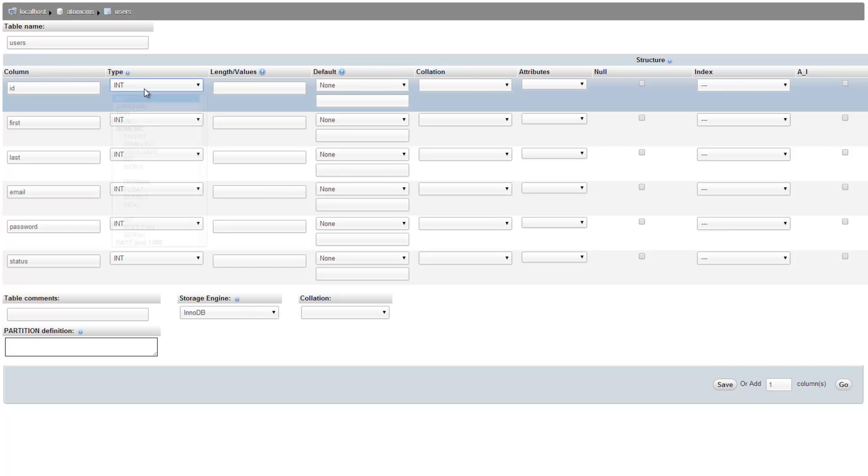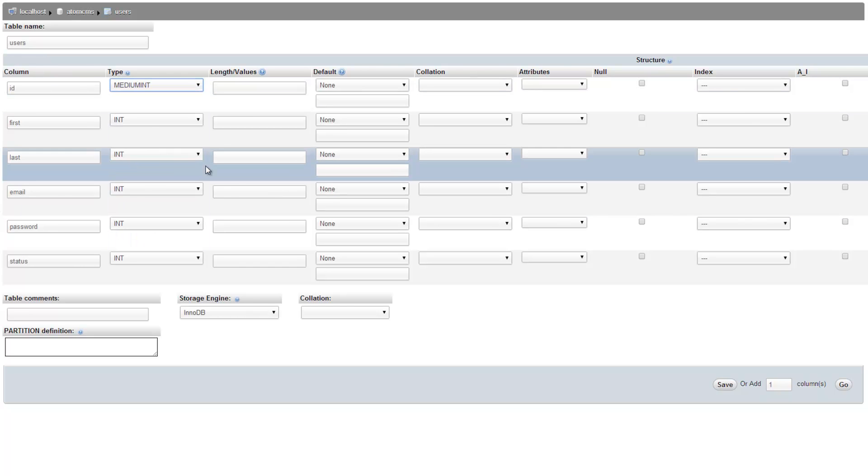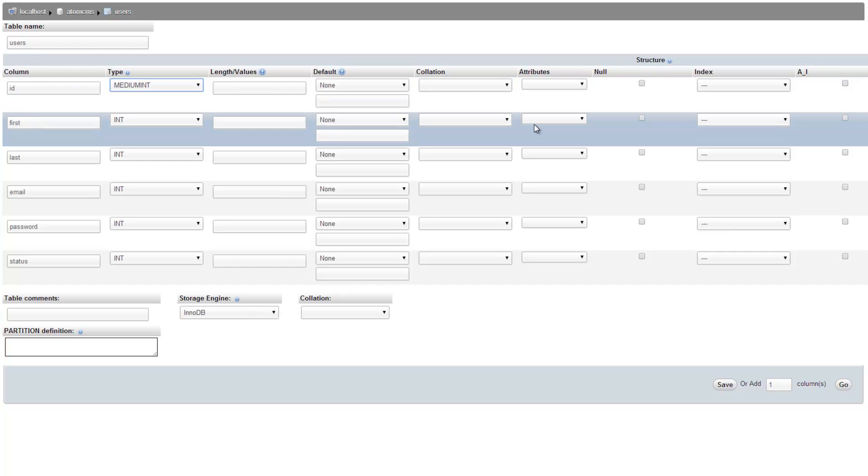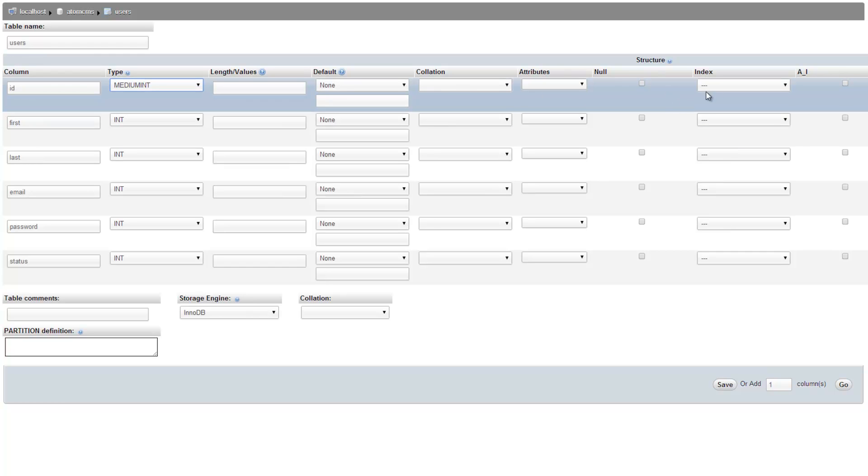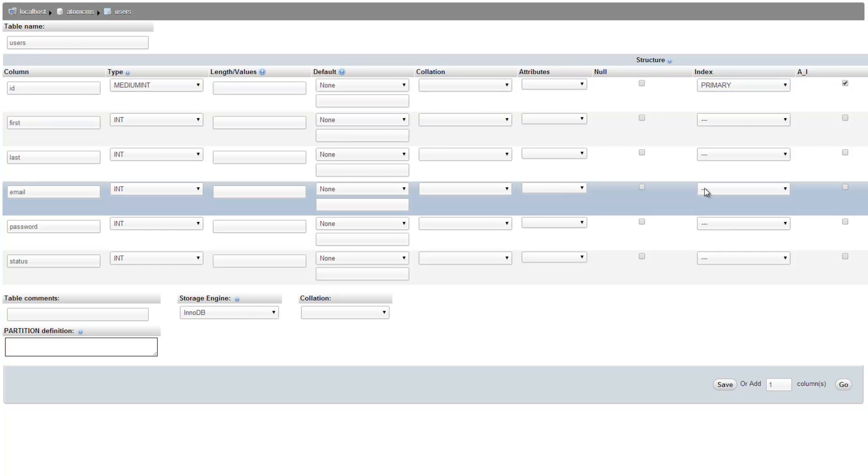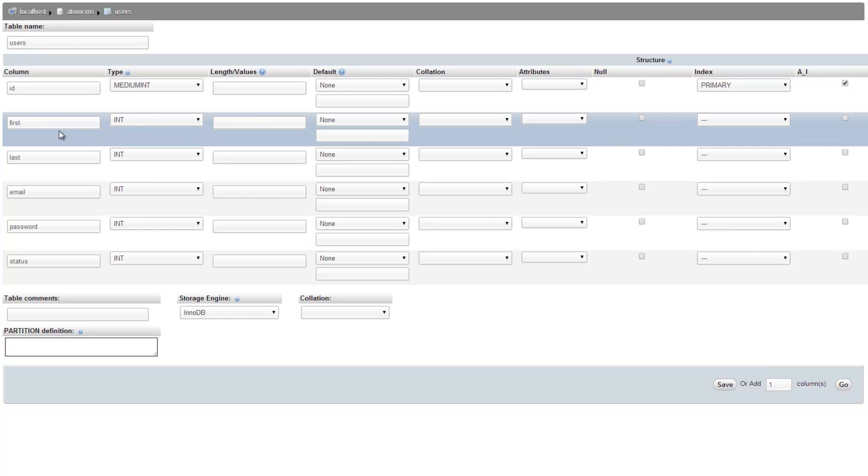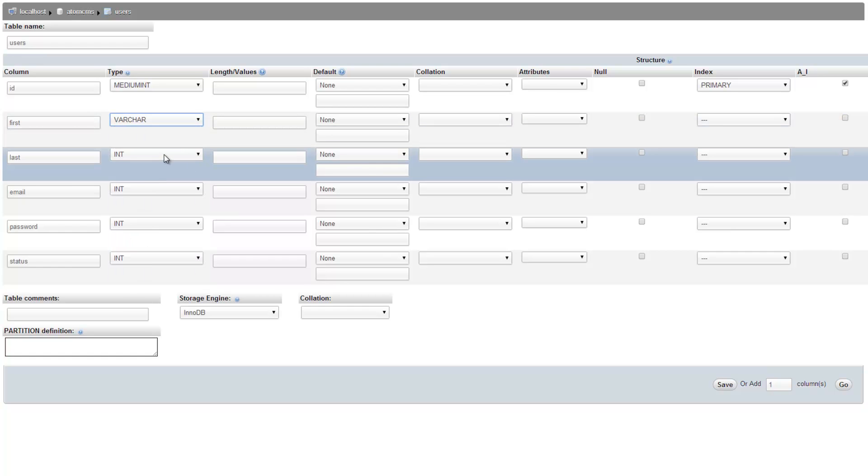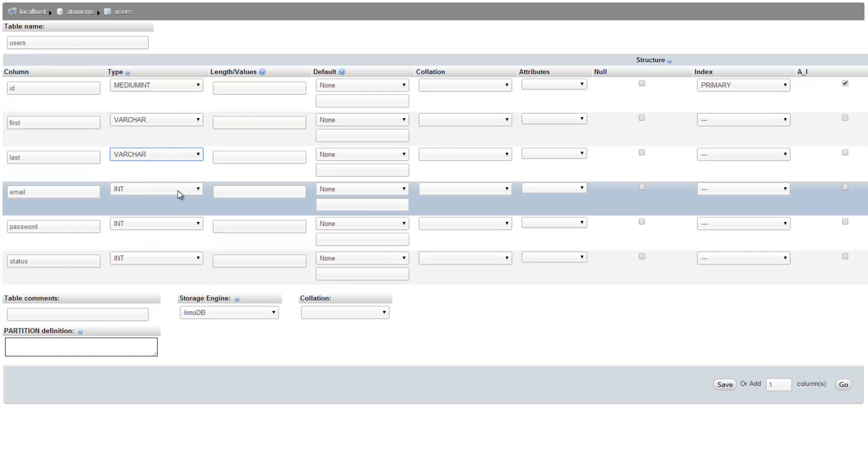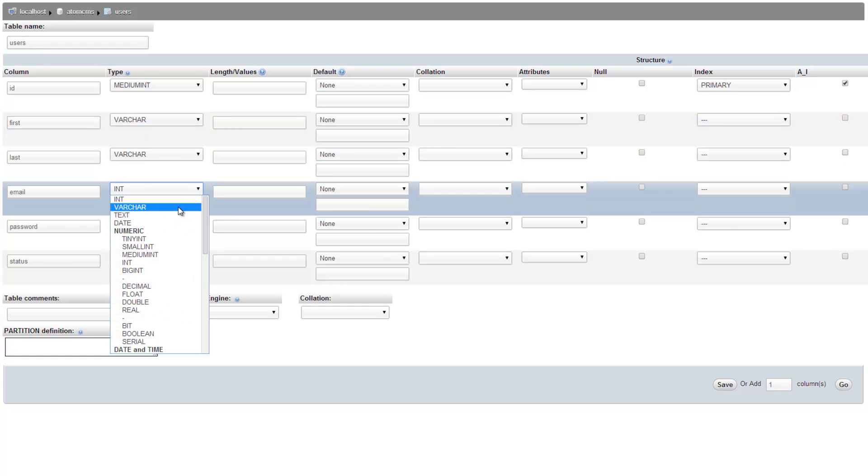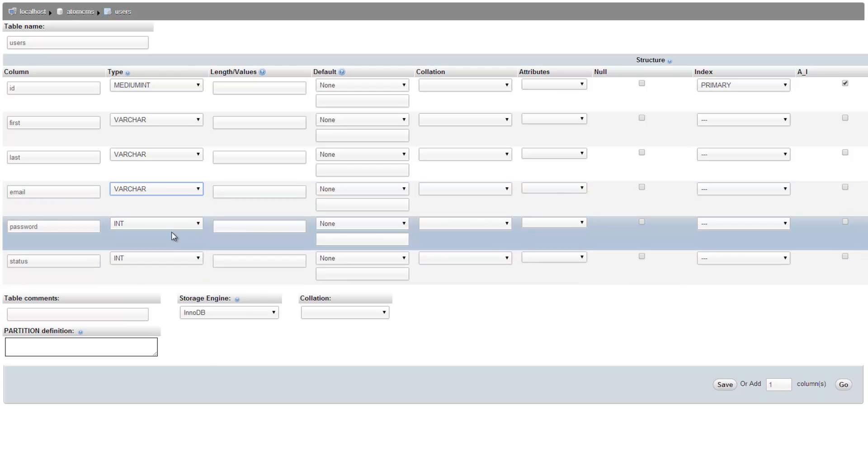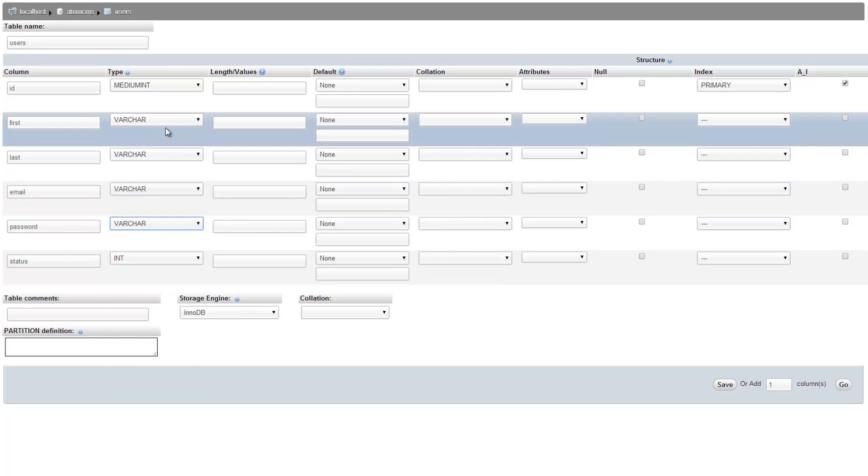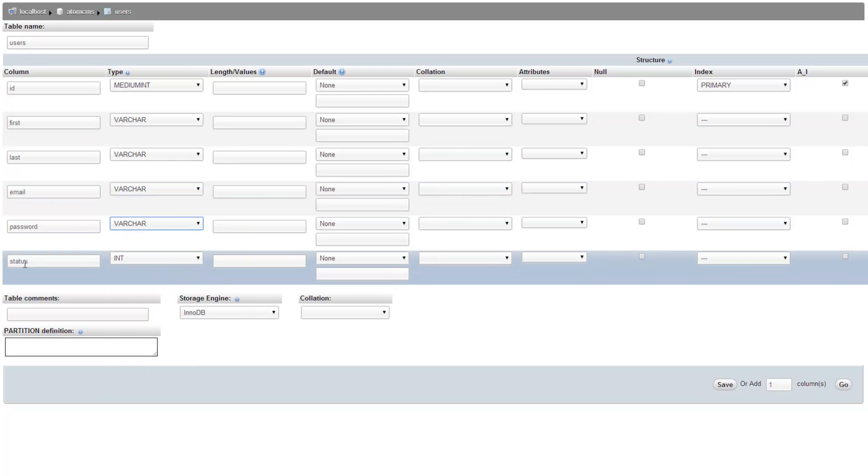So ID, let's make this medium integer, which means we can leave length and value is empty and it's going to be our primary key and we want it to auto increment. Then for first we'll do varchar, last we'll do varchar, email we'll do varchar, password we'll do varchar, and status is going to be an integer. We just need it to be one character.